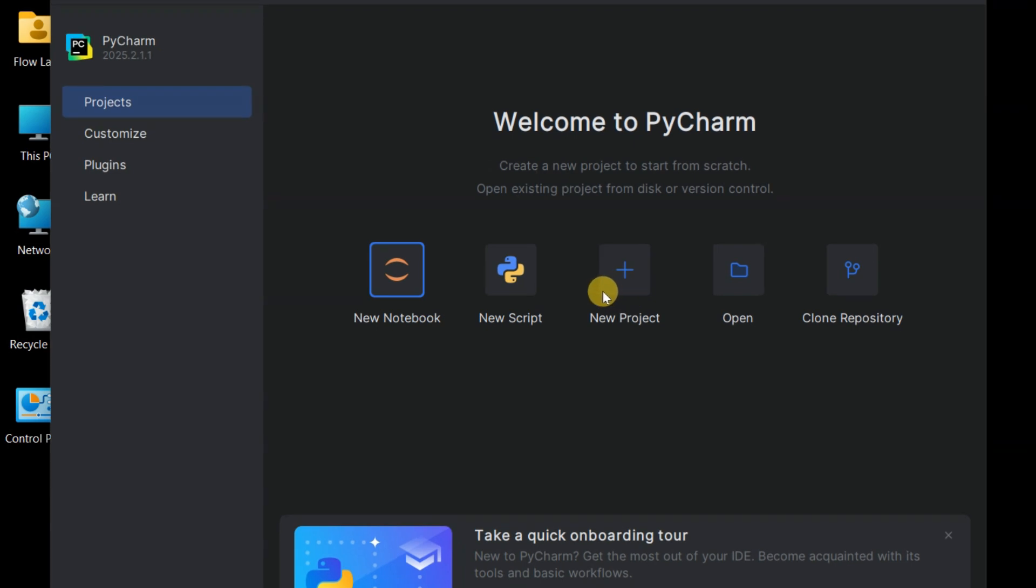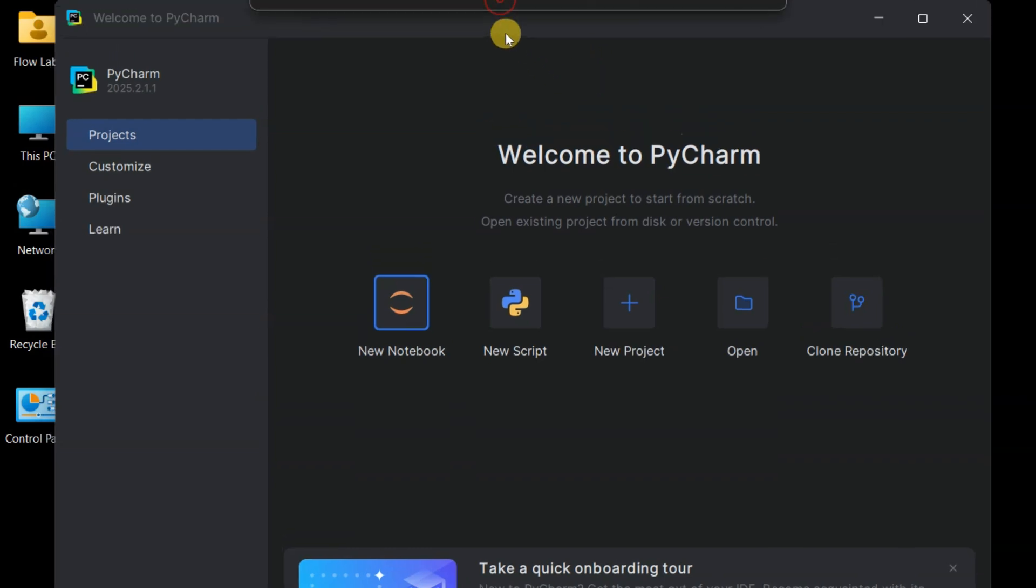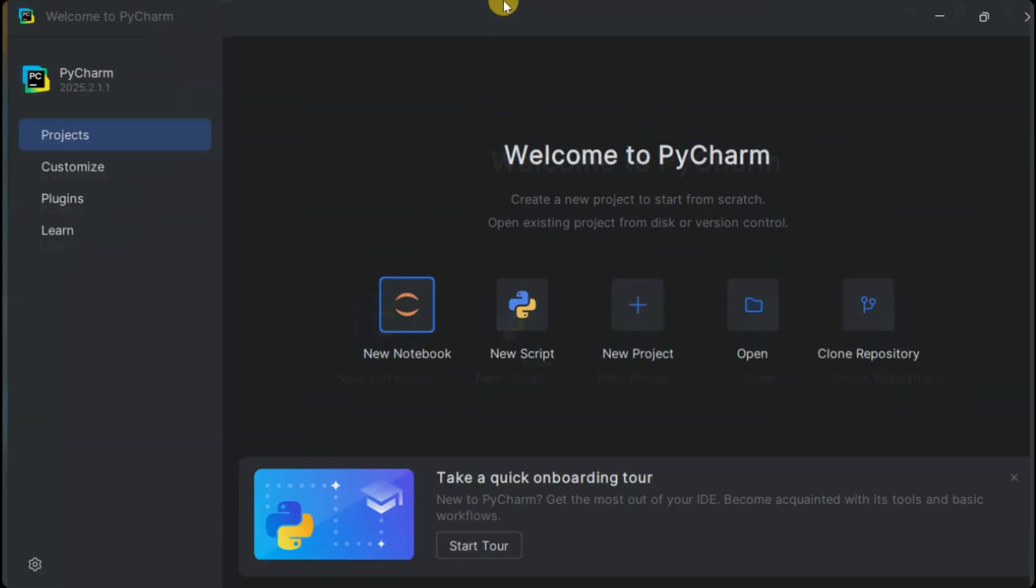And here we are. The beautiful PyCharm welcome screen. Look at this interface. Clean, professional, and ready for serious Python development.